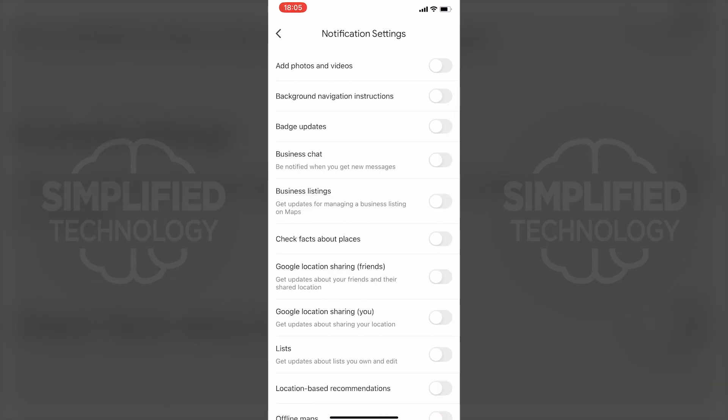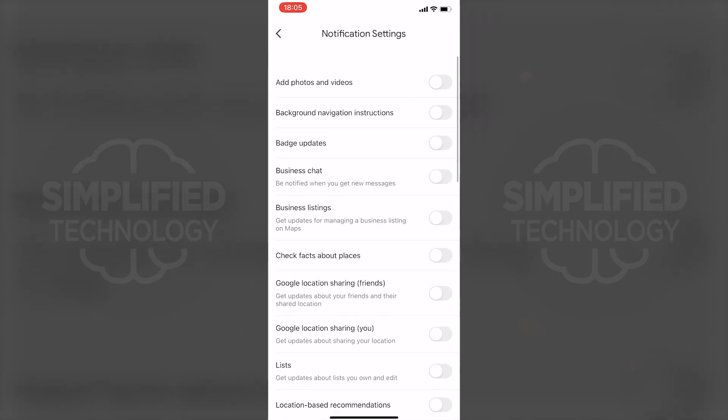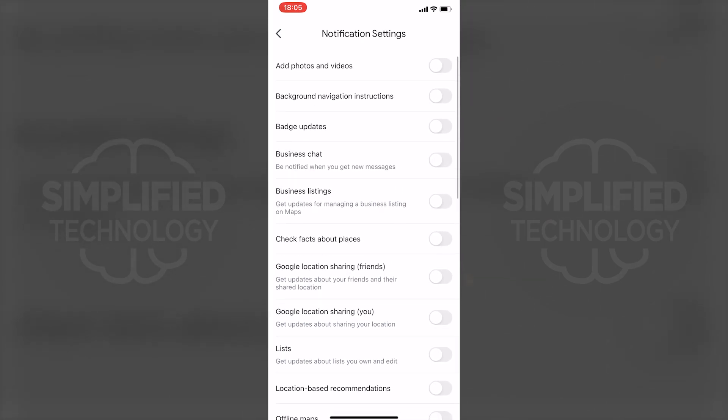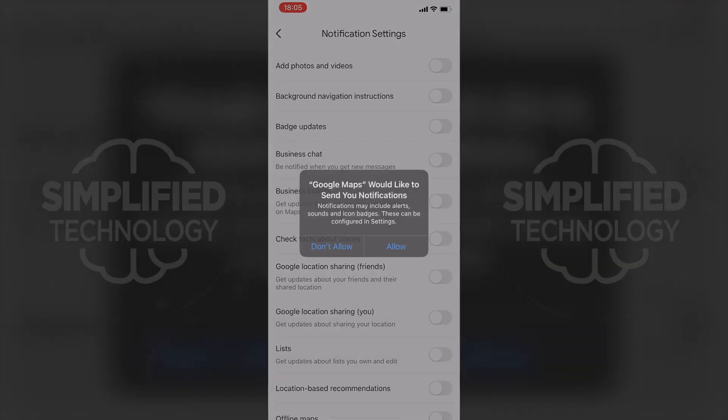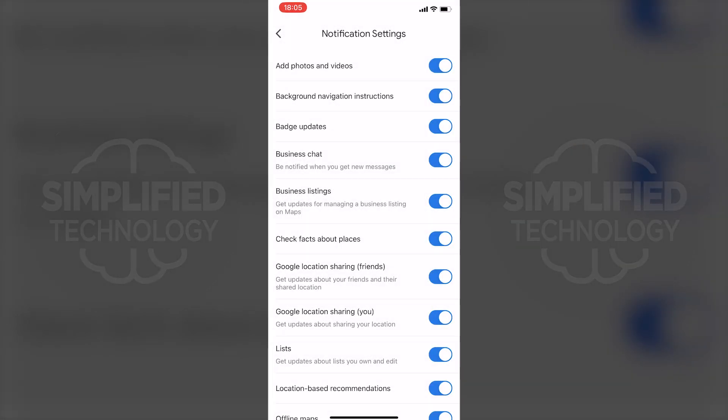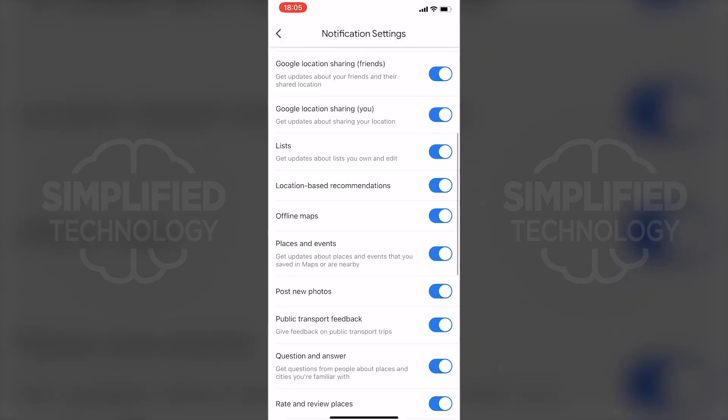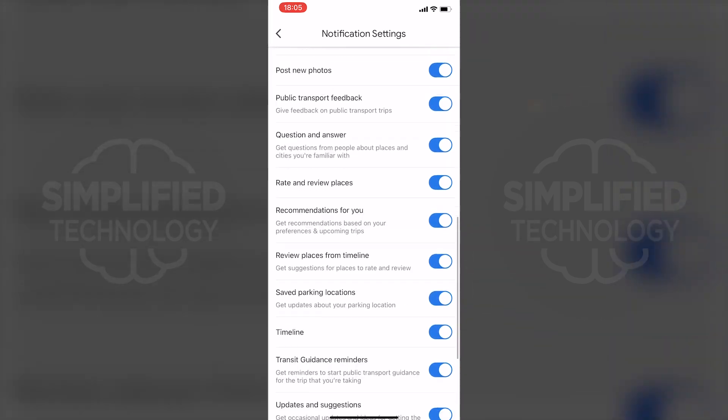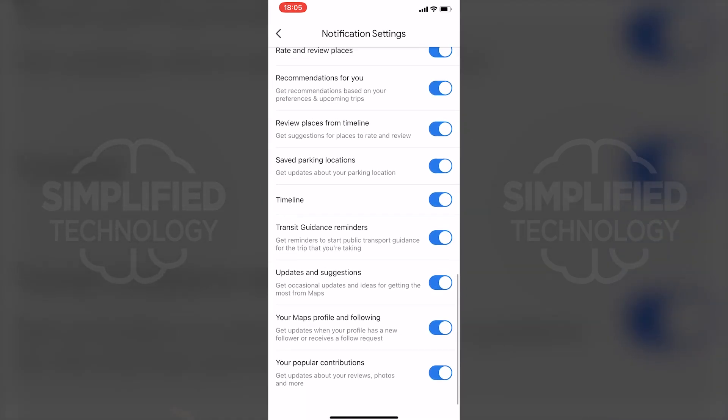You can turn on or off notifications for each category, such as adding photos and videos, business chat, location sharing and more.